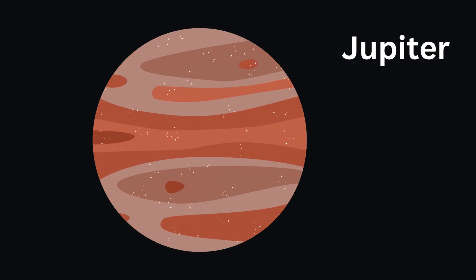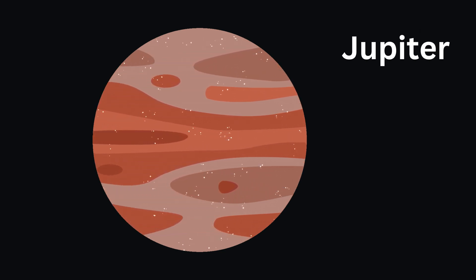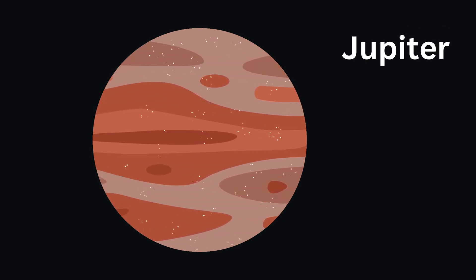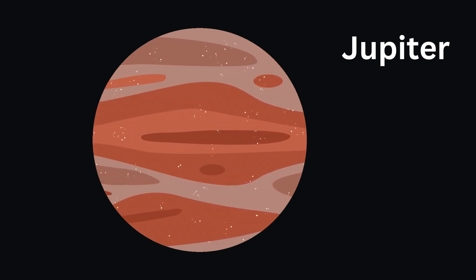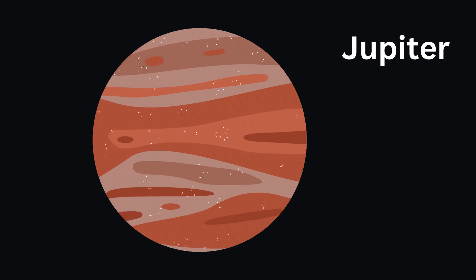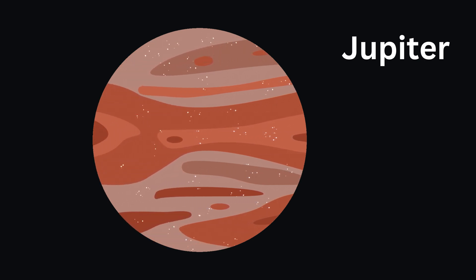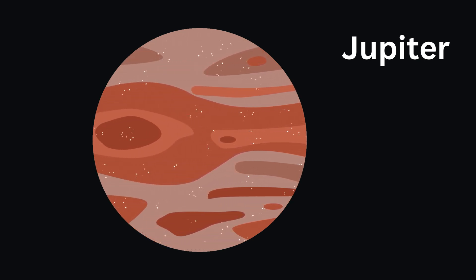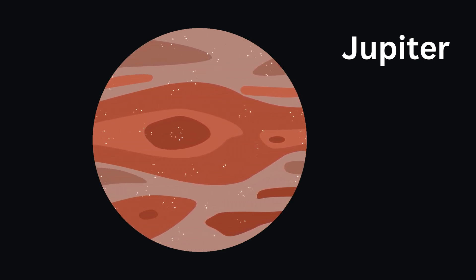After Mars, we have Jupiter. It's the biggest planet in our solar system. It's so big that all the other planets could fit inside it.